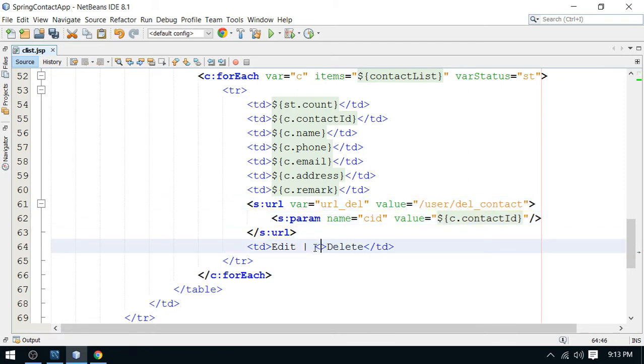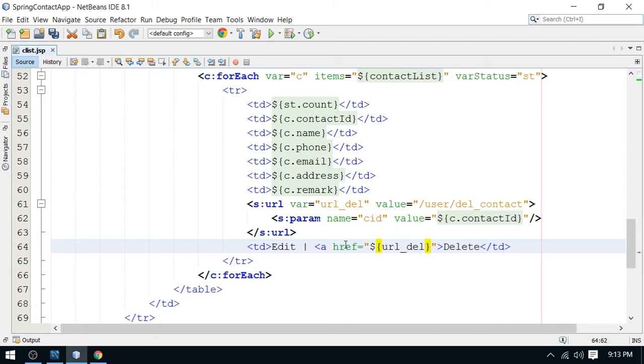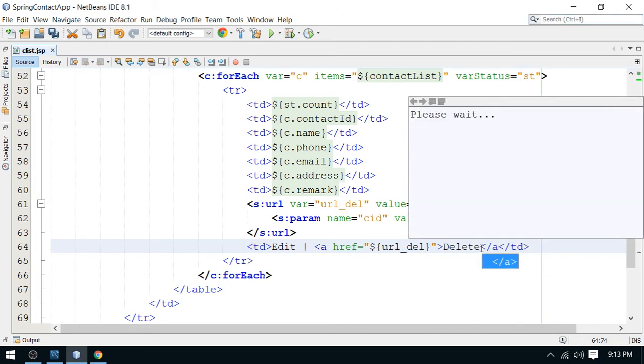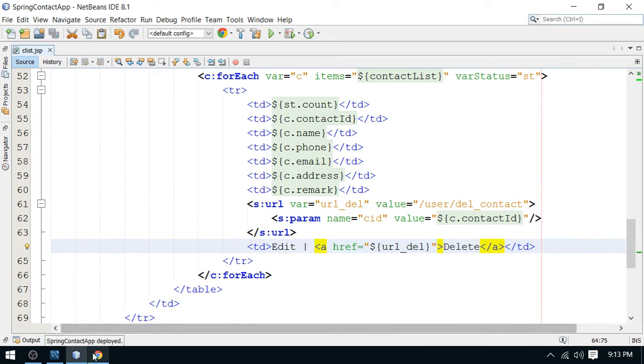And now you pass this URL here. Prepare the anchor tag here. This is anchor href and pass it here. It's ready.